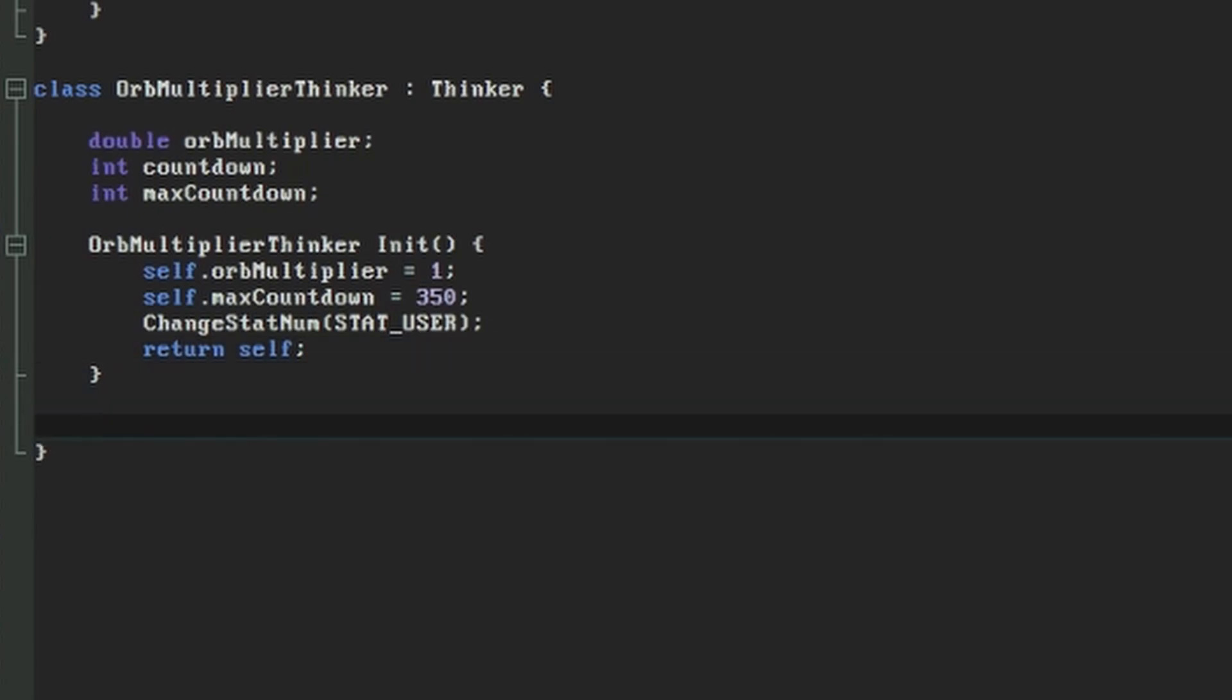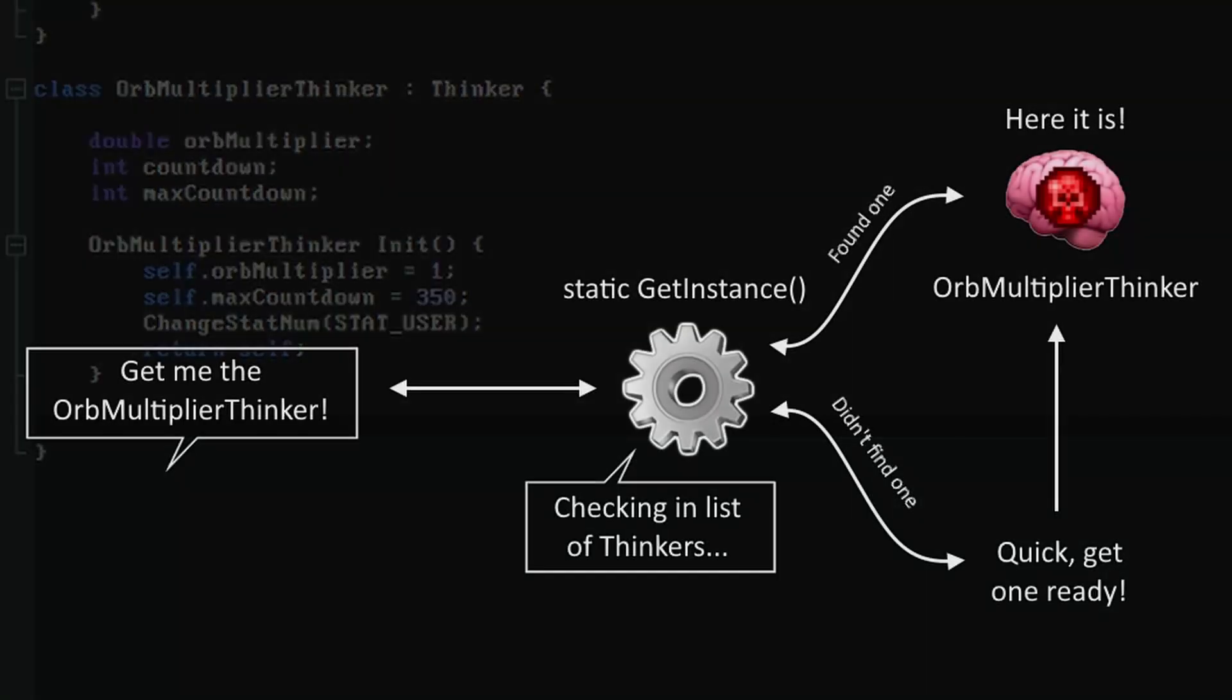Now unlike our orb objects, we don't want to create a new instance of this class every time we want it. We want exactly one of these to exist in the game at any time. So we'll write a function that we can call from anywhere which will return the orbMultiplierThinker if it exists already, or create and return a new orbMultiplierThinker if one doesn't already exist.